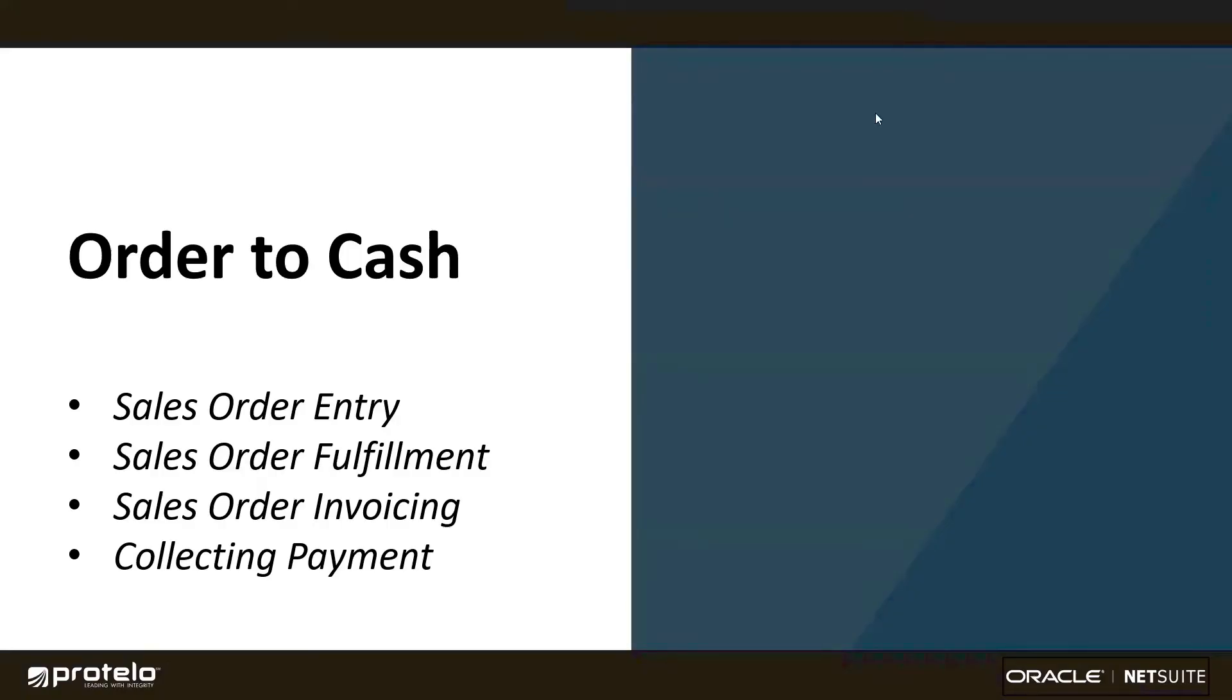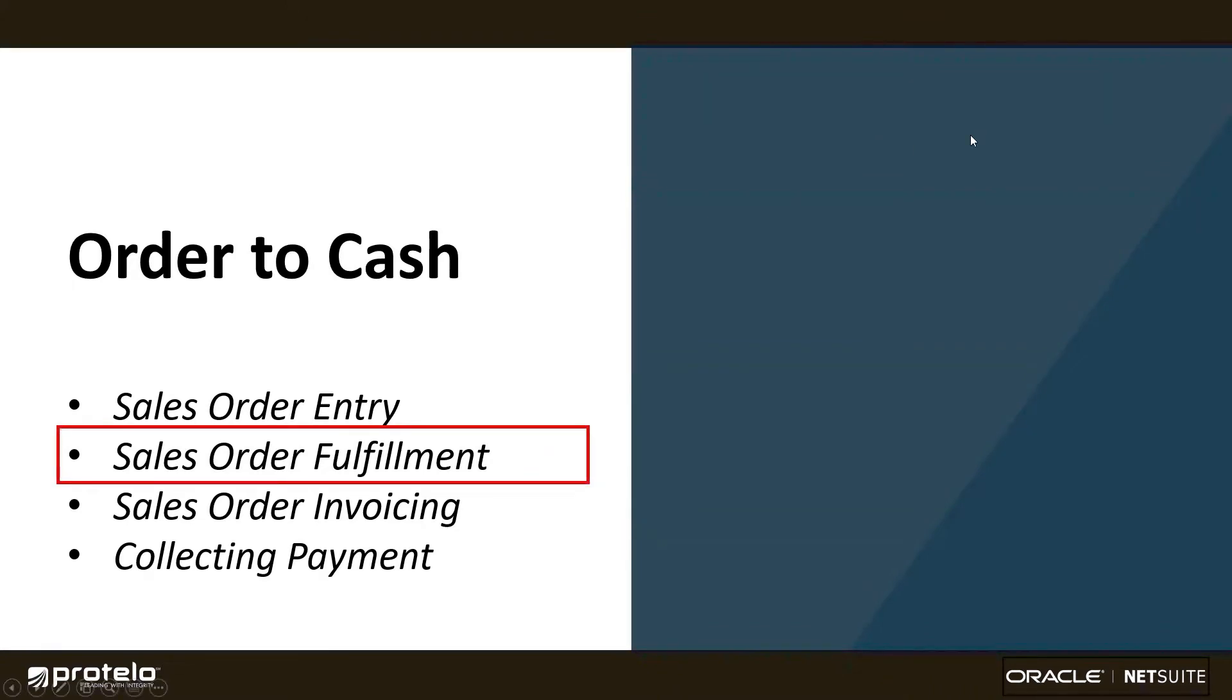Now that we've booked an order, it's time to move to sales order fulfillment, which is the next step in NetSuite's order-to-cash process.